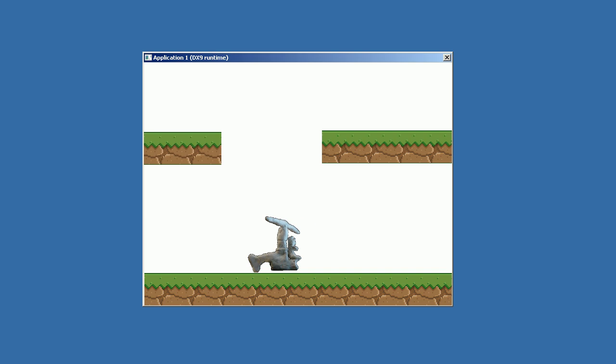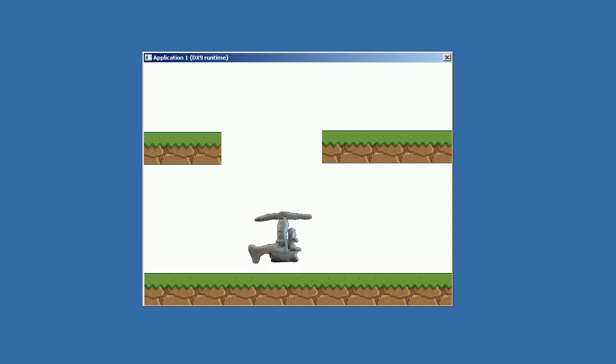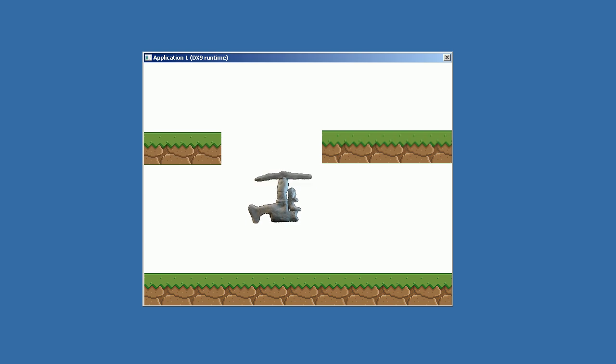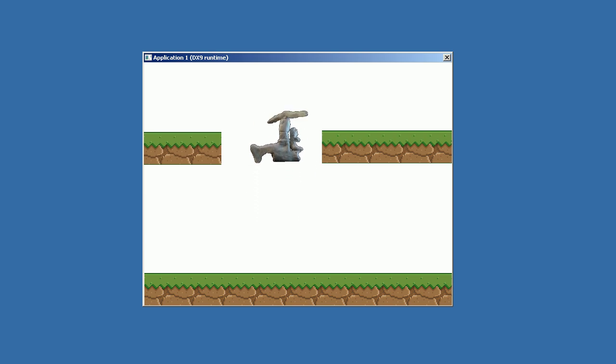Now Frank, the helicopter driver, is getting a little bit sick of all the jumping, so I think he wants to fly away. And here he goes.